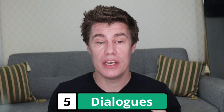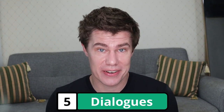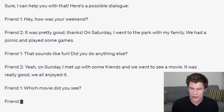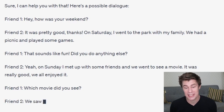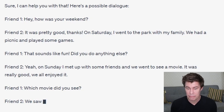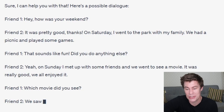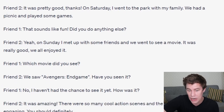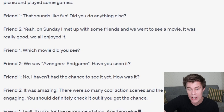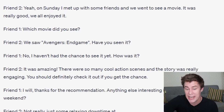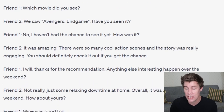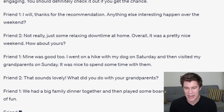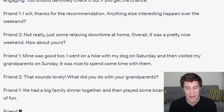Dialogues. You can ask ChatGPT to give you dialogues to practice with a friend. I am an English learner. Can you give me a dialogue to do with a friend about last weekend? Hi, how was your weekend? It was pretty good, thanks. On Saturday I went to the park with my family. We had a picnic and played some games. That sounds fun. Did you do anything else? Yeah, on Sunday I met up with some friends and we went to see a movie. It was really good, we all enjoyed it. Which movie did you see? We saw Avengers Endgame. Have you seen it? No, I haven't had the chance to see it yet. How was it? It was amazing — so many cool action scenes and the story was really engaging. You should definitely check it out if you get the chance. Anything else interesting happen over the weekend? Not really, just some relaxing downtime at home. Overall it was a pretty nice weekend. How about yours?